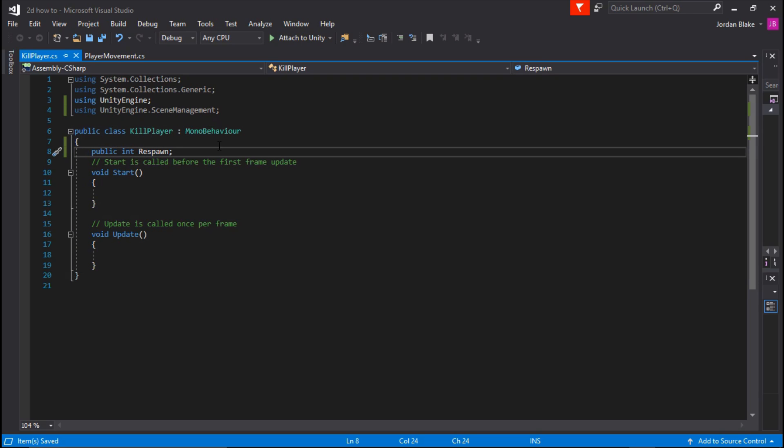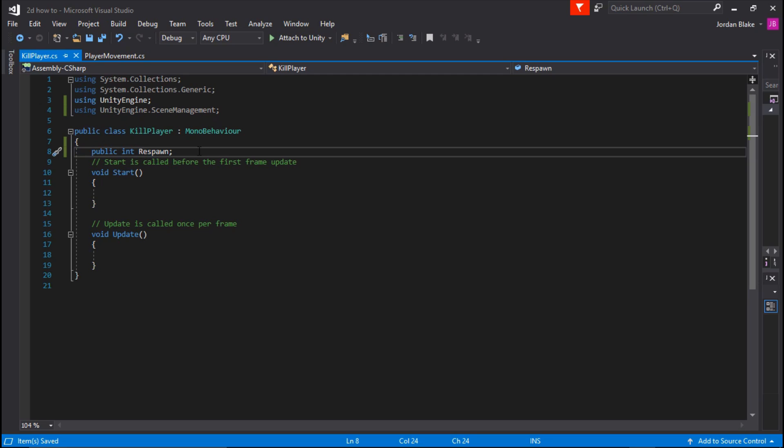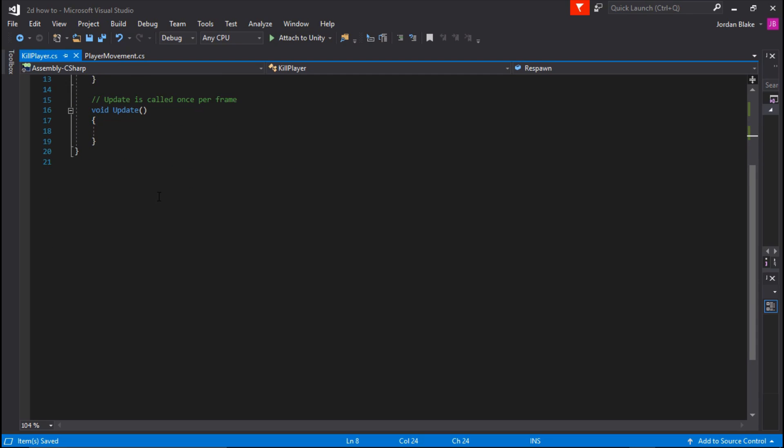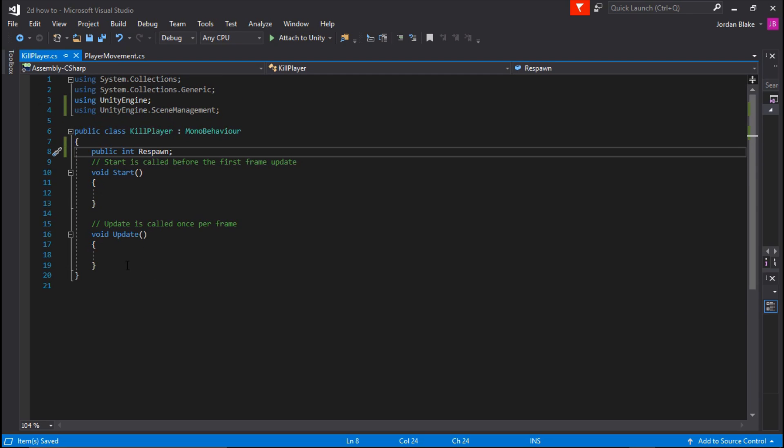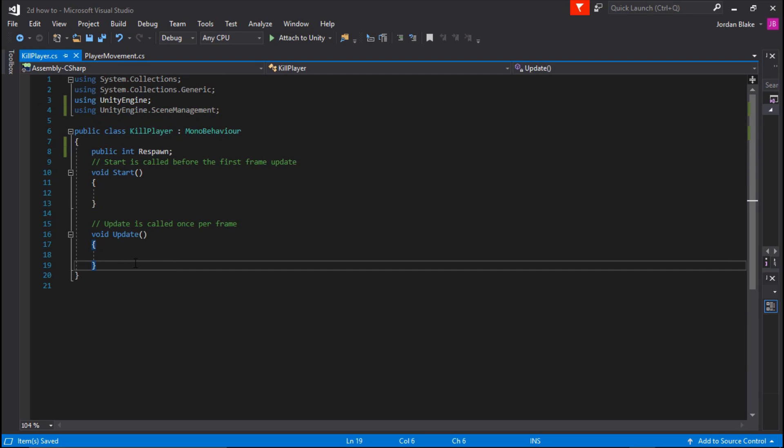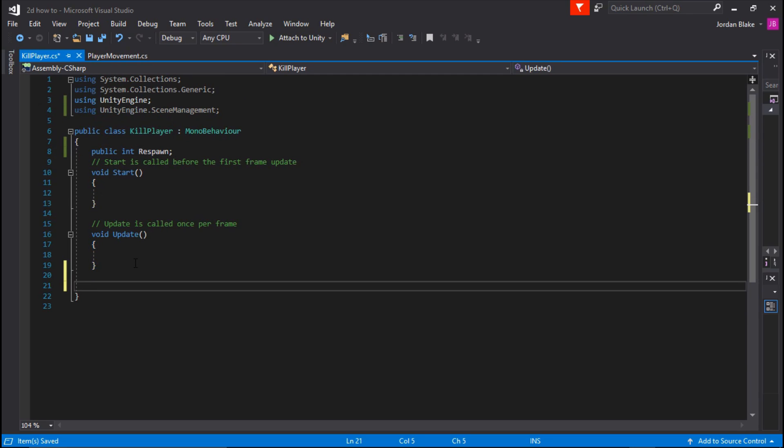Go ahead and ignore the void update and the void start. We don't need either of those. You can get rid of them if it makes it easier.